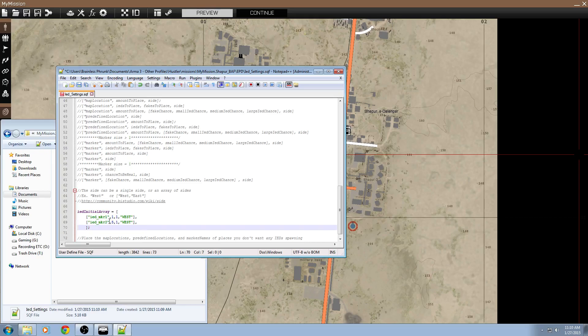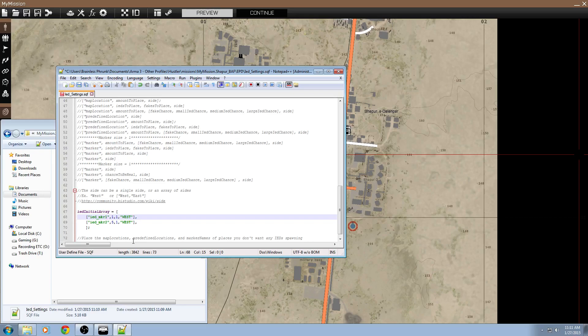Okay, so basically to explain what this parameter is, the left quotation marked word here, this is the marker name that we're going to be creating. We're going to create two markers. One marker will be named IED underscore MKR1, the other one will be IED underscore MKR2. This number here on the left is real IEDs that will spawn, whereas the one on the right will be decoy or fake dud IEDs that won't activate or explode.